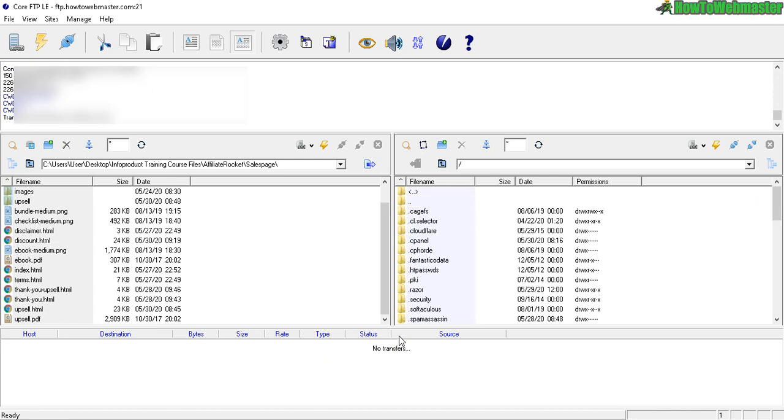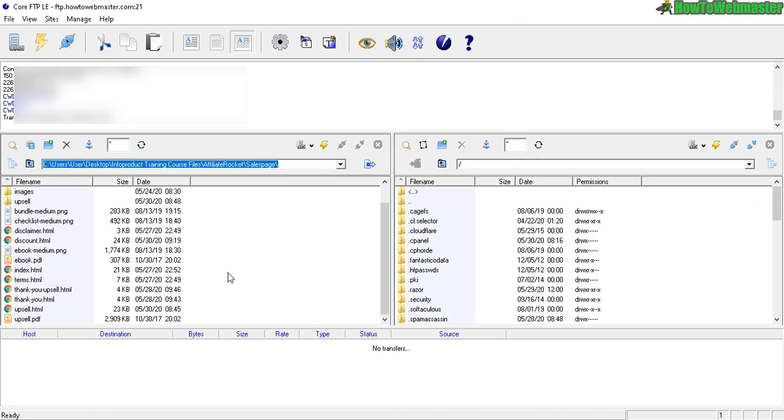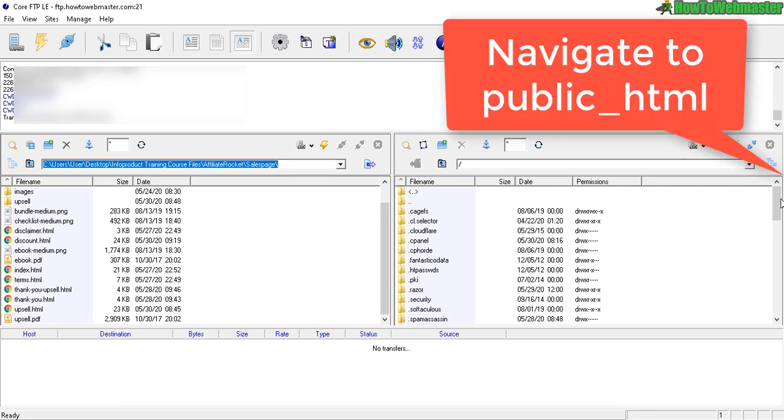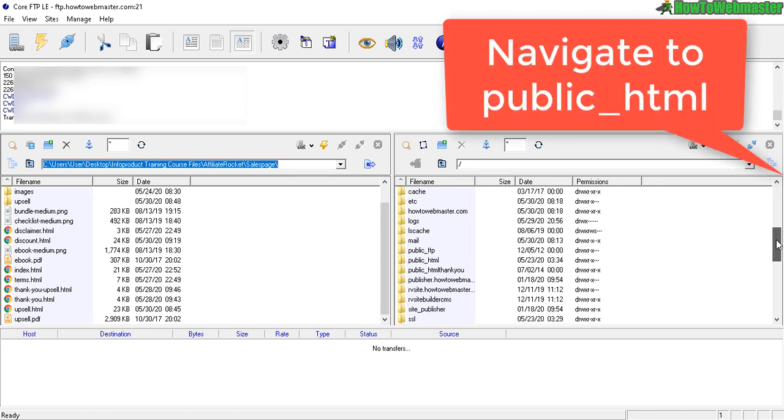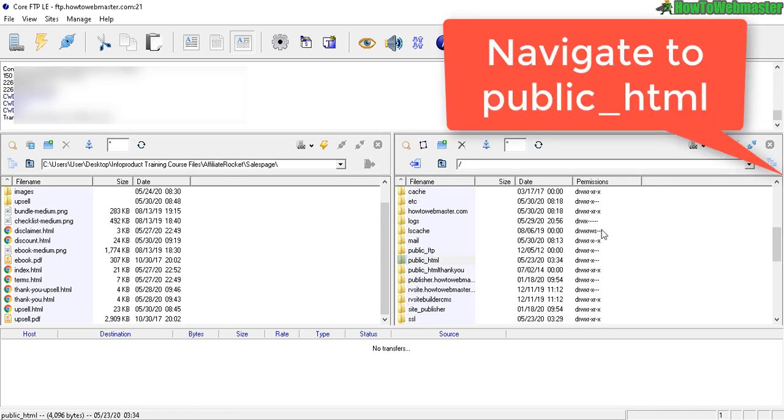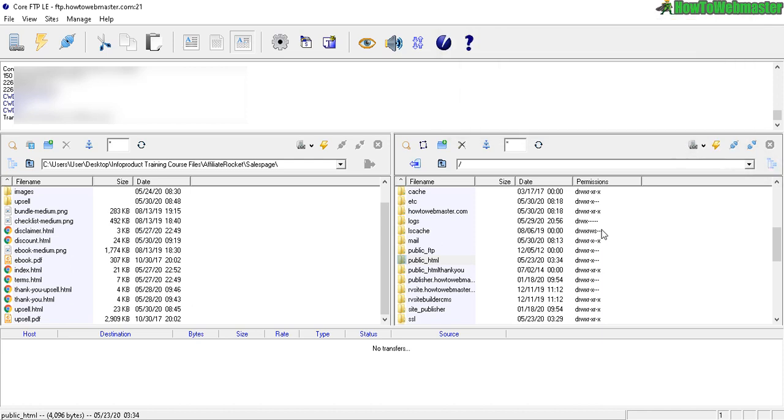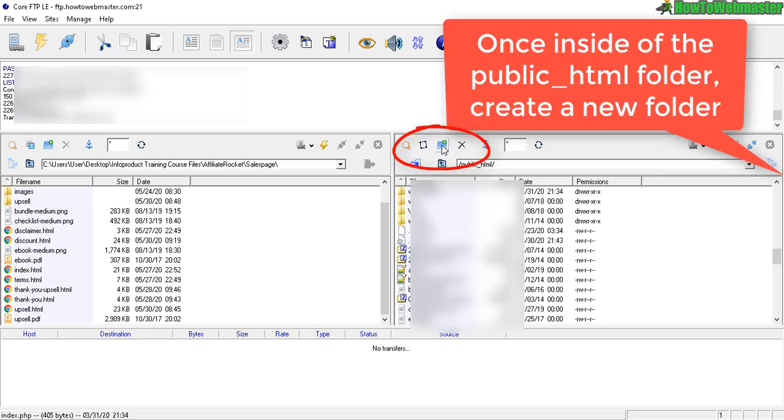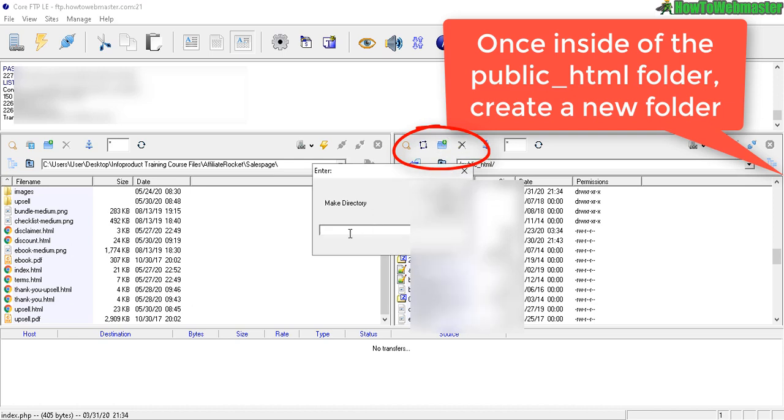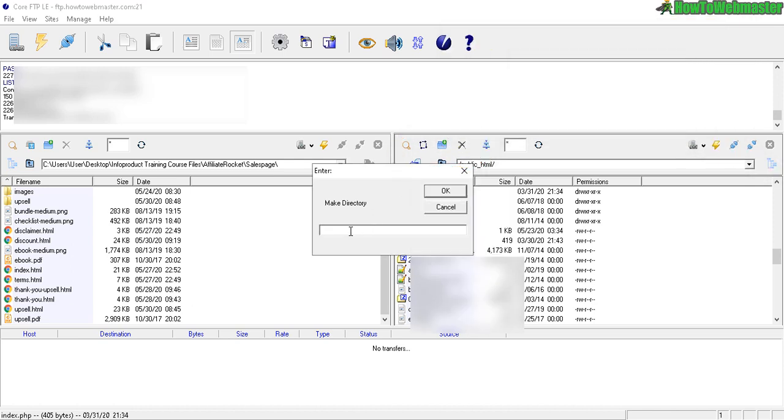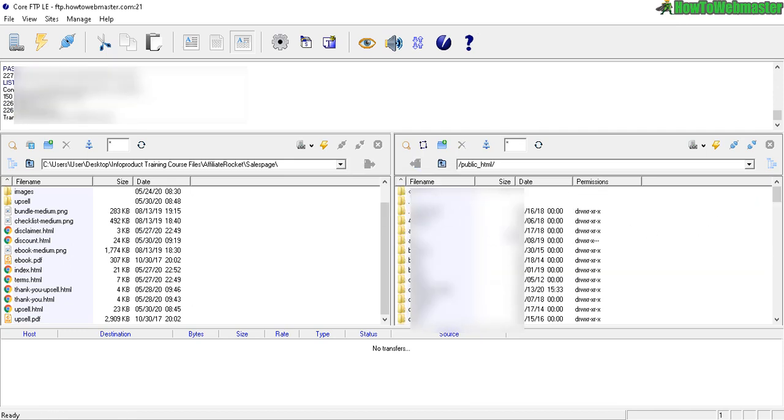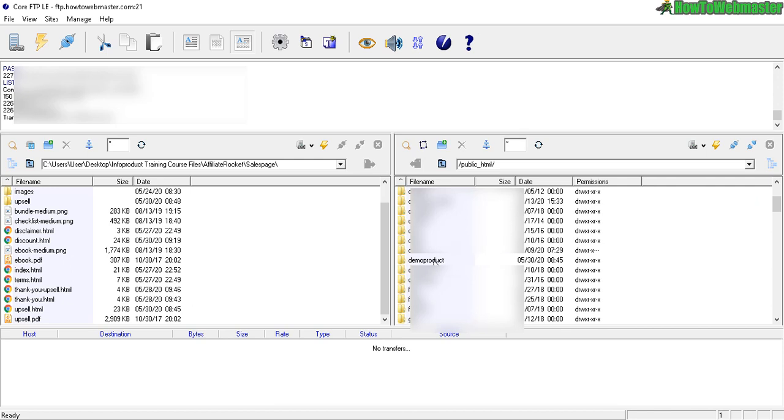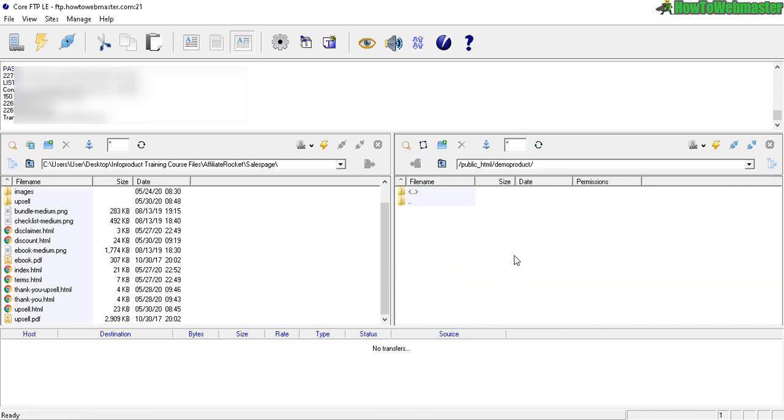So now I am connected to my web hosting server. Everything on the right side is my web hosting server files and on the left side here is my computer files. First, let's navigate to public underscore HTML. All of your site files will go in the public HTML folder. Let's click on that. You can make a new folder. Make directory. Let's call this demo product. Click OK. It will create a new folder for you here. So demo product. Let's double click on that. So now we have a blank directory folder.